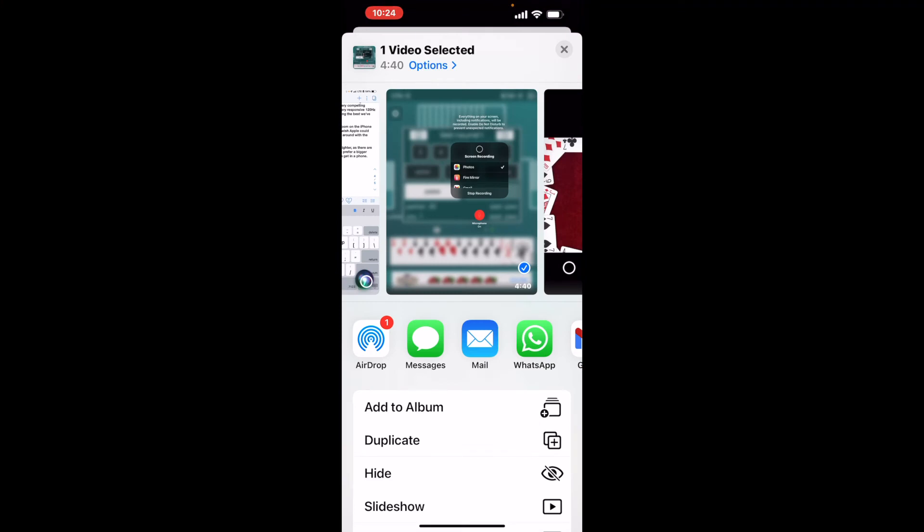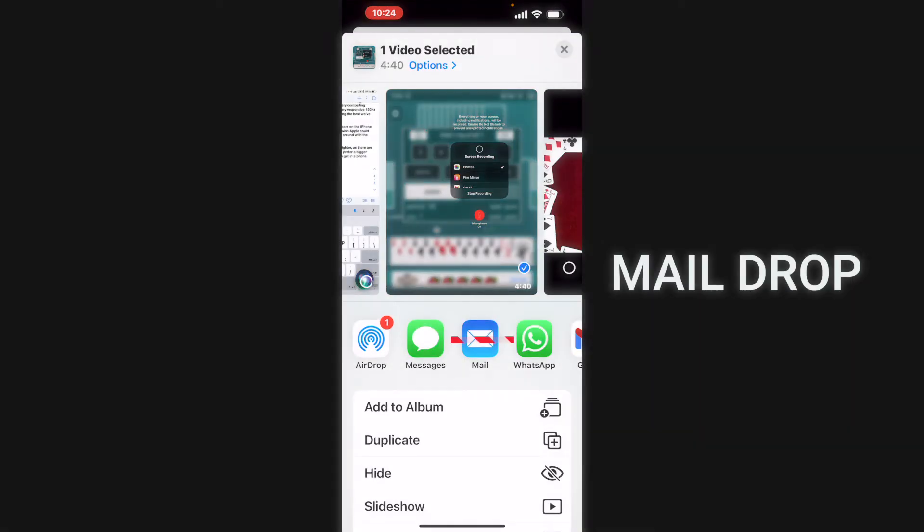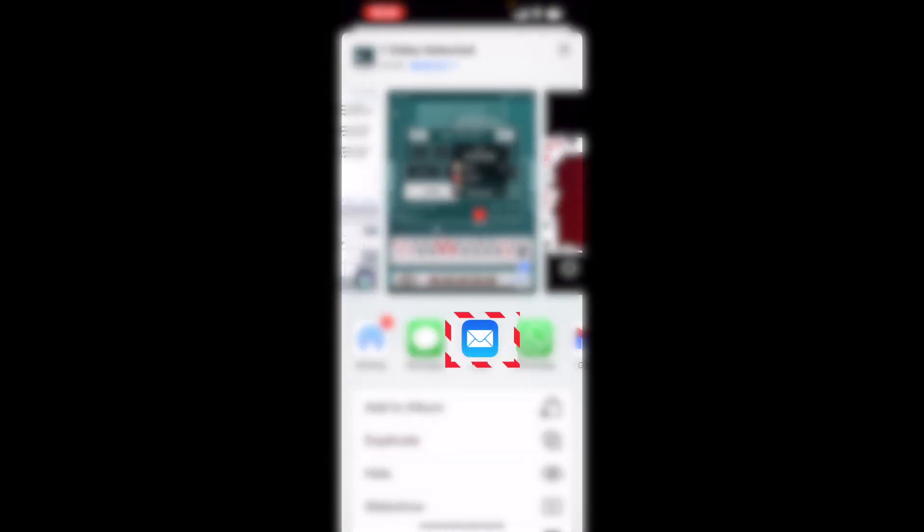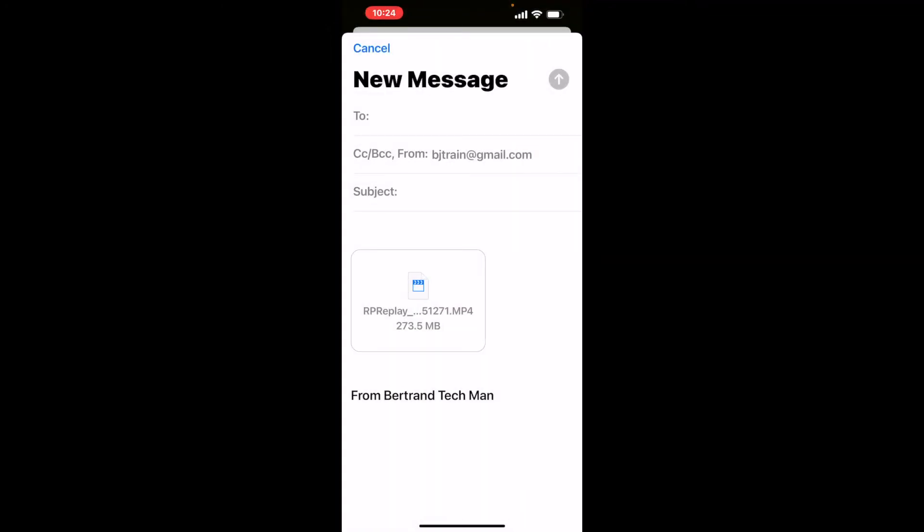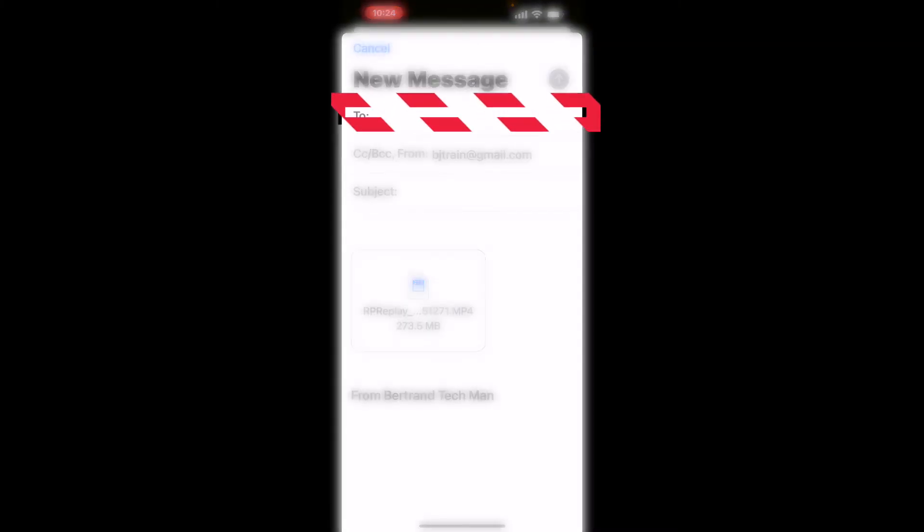Now if the individual is not close to you and you cannot send it via airdrop the next thing you could do is you could mail it. So what you want to do is you want to tap on the mail icon. You want to choose the individual that you want to send it to or the recipient by tapping in the recipient box.